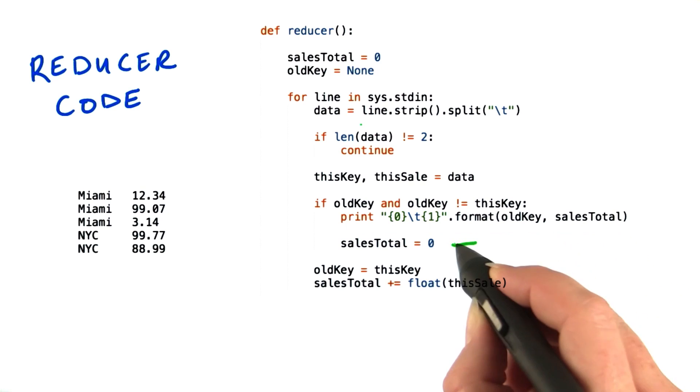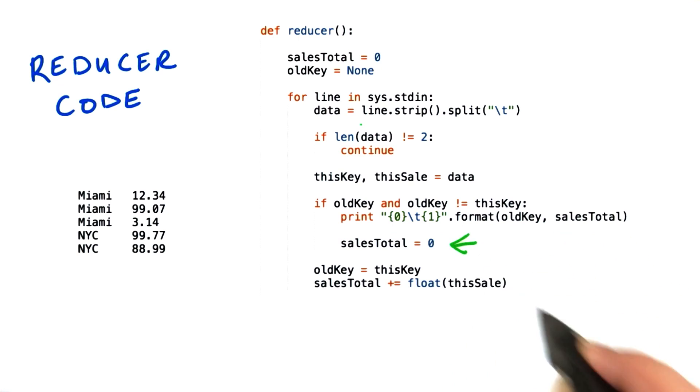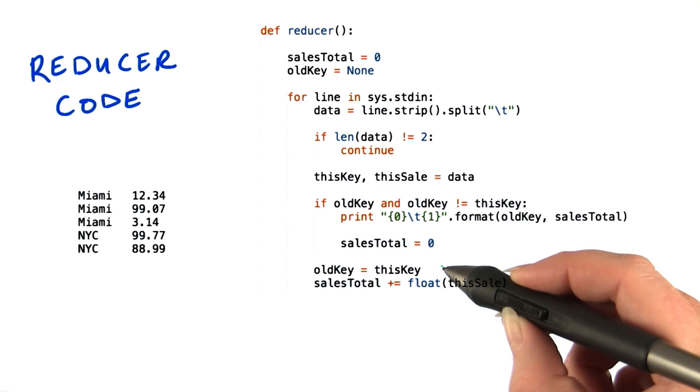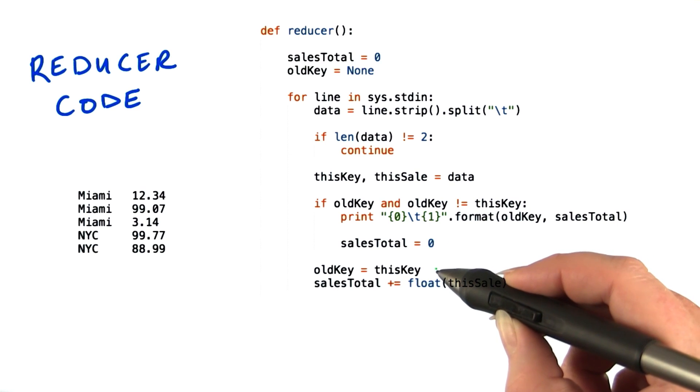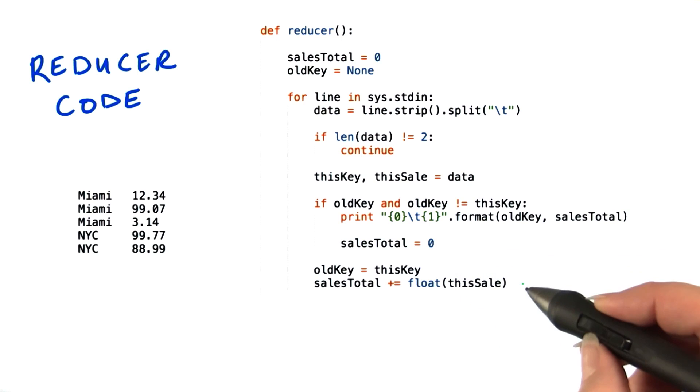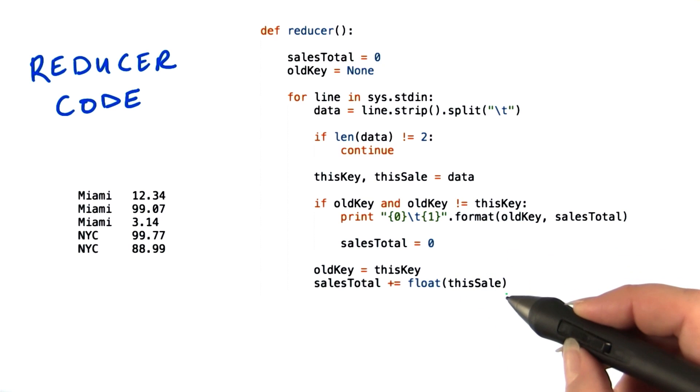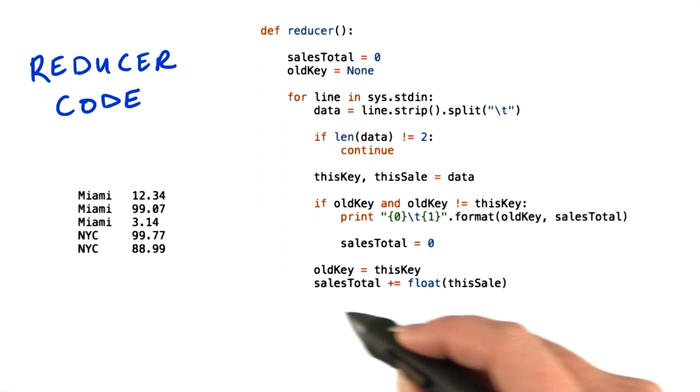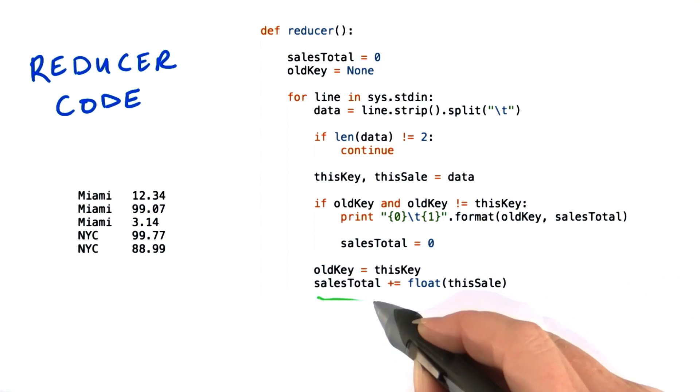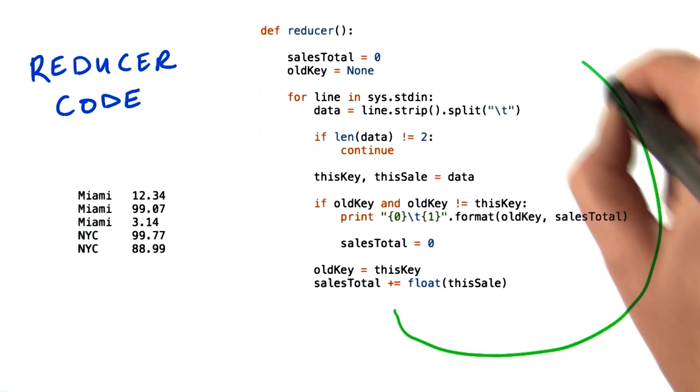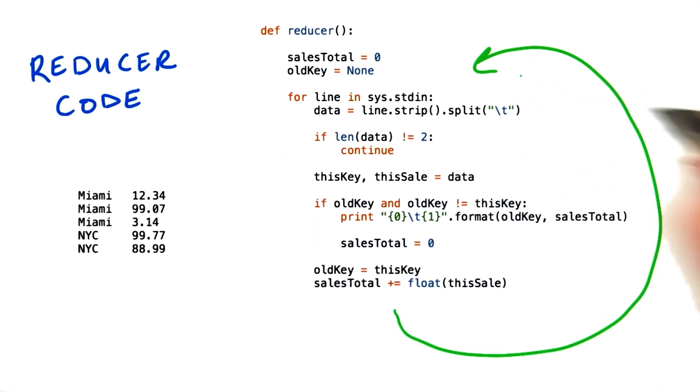Now for every row that we process, we'll set old key to the key we're working on. Then add the current sale to the running total. And then we'll loop back to the next row.